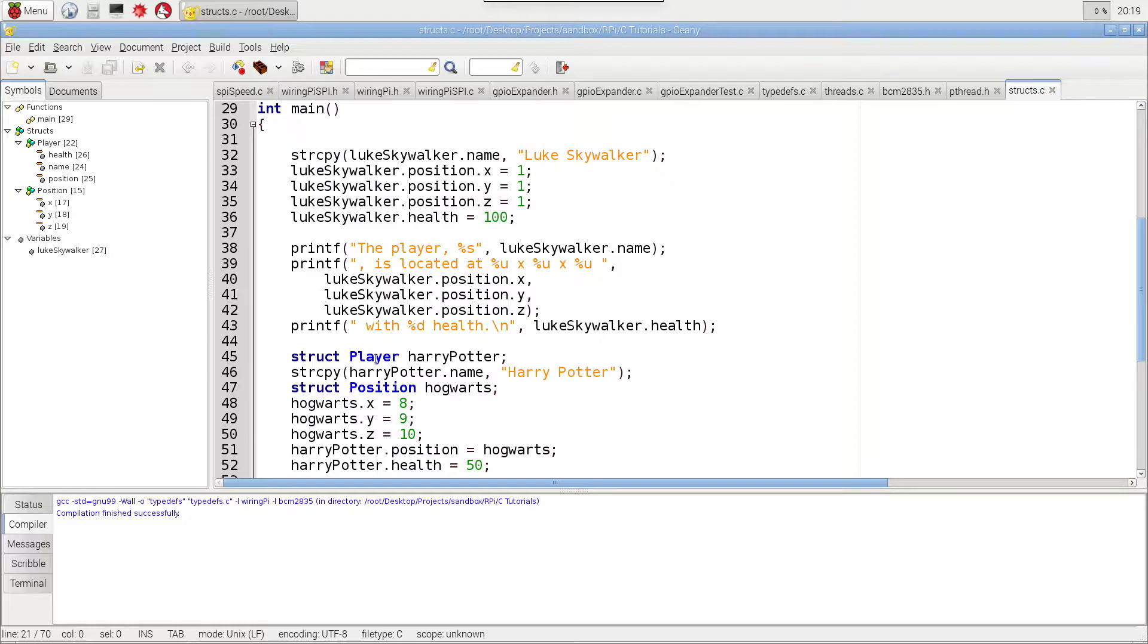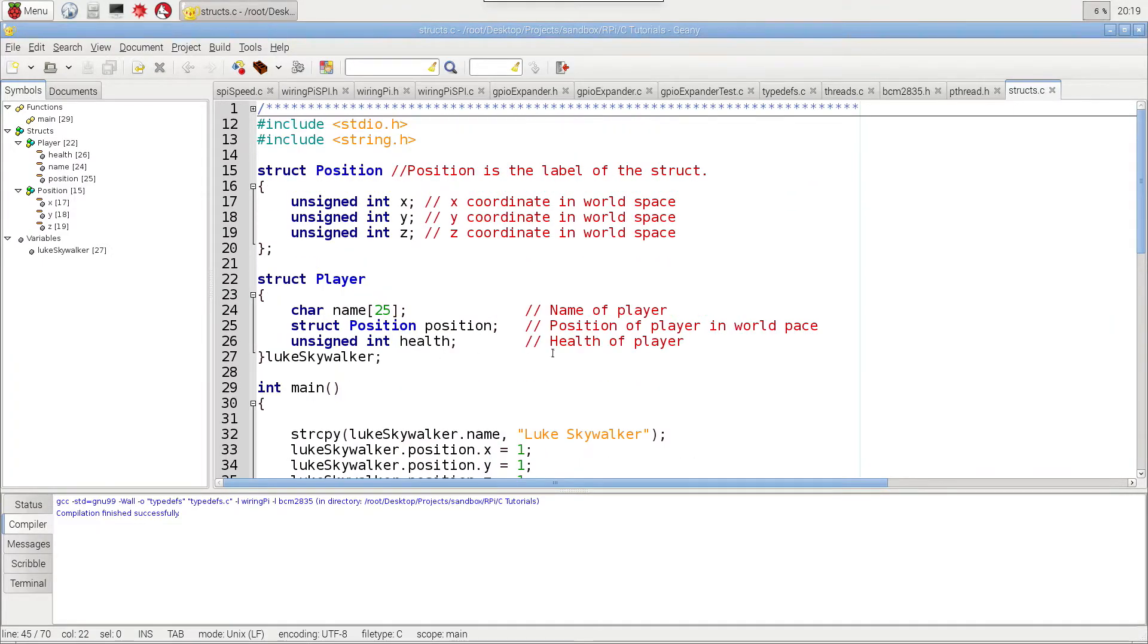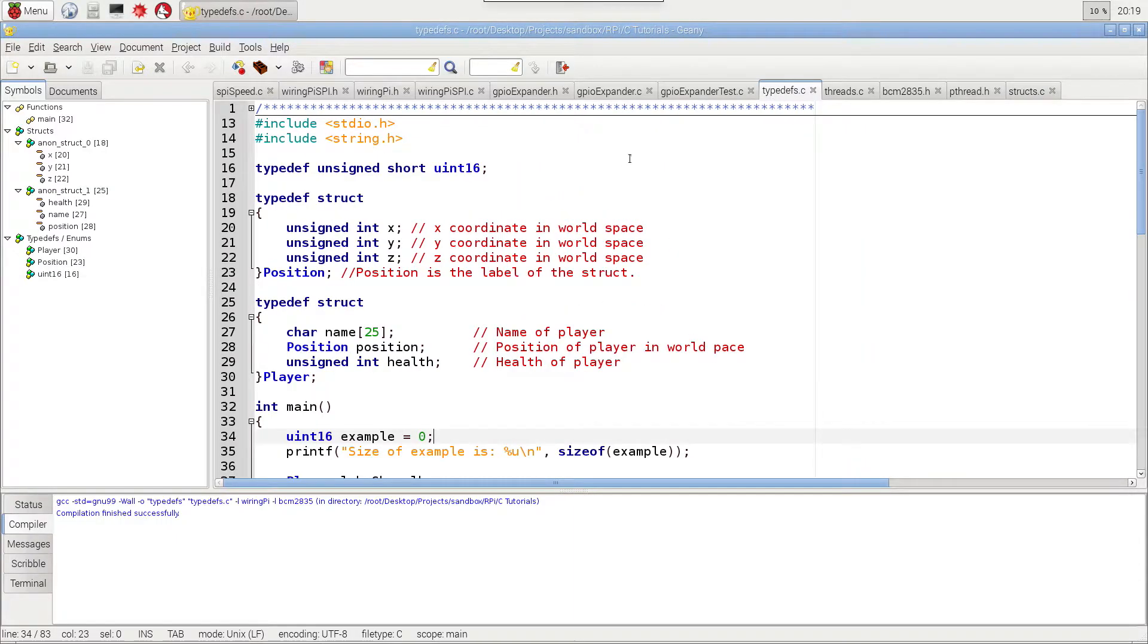We don't have this confusion of just having the struct here. We can just call it a player or it's a position, and it makes it very simple and straightforward. So let's go ahead and look at that and how it's done.